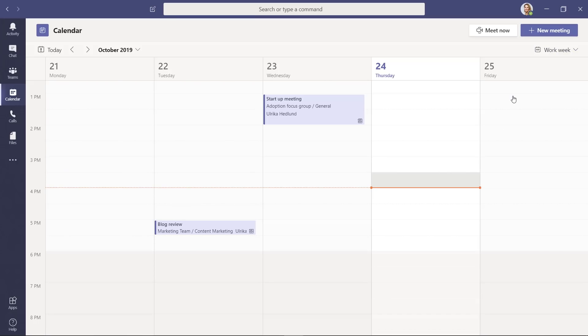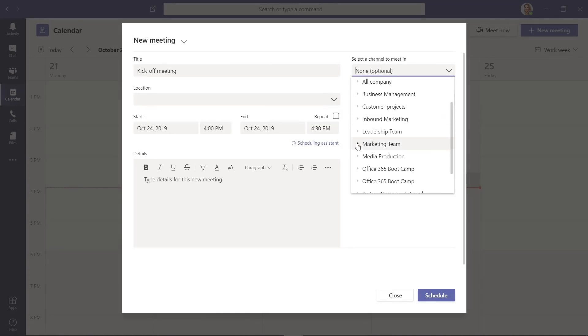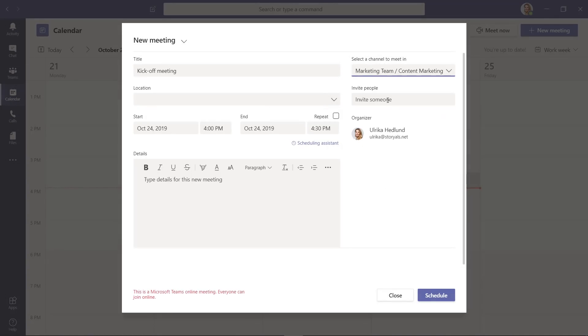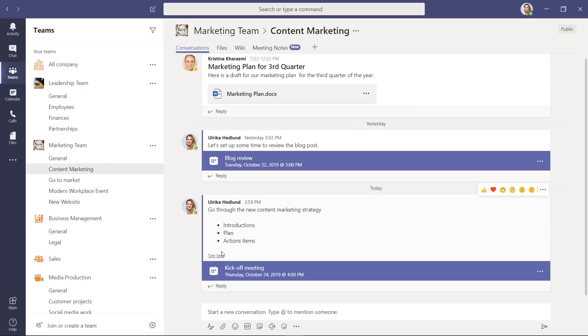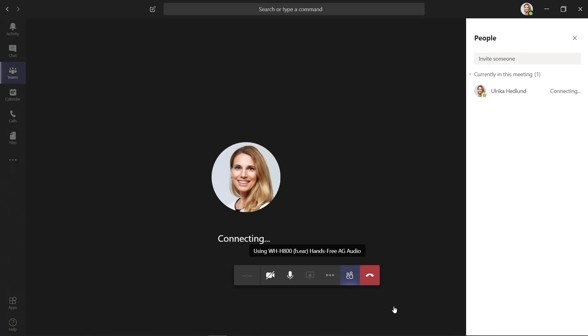For example, when you schedule a meeting and select a team and channel, you might think that the team members would get an invitation to this meeting. They don't. It's only visible in the Teams channel conversation window. This might be a bit embarrassing if you planned a kickoff meeting for everyone in the team and no one shows up.